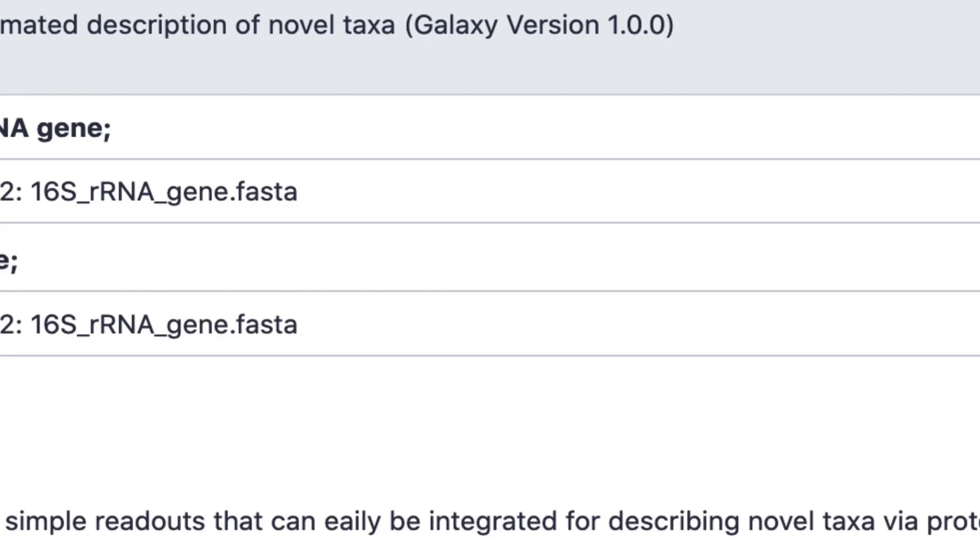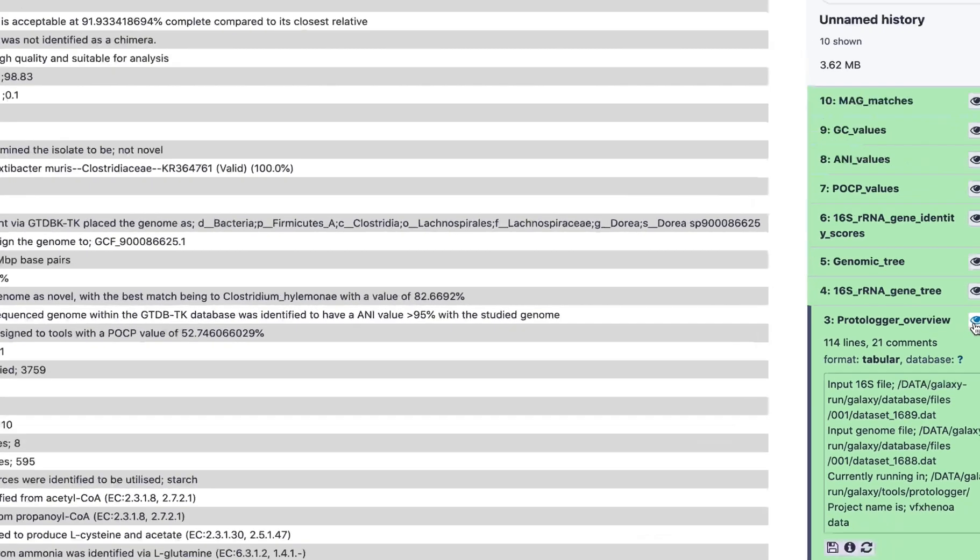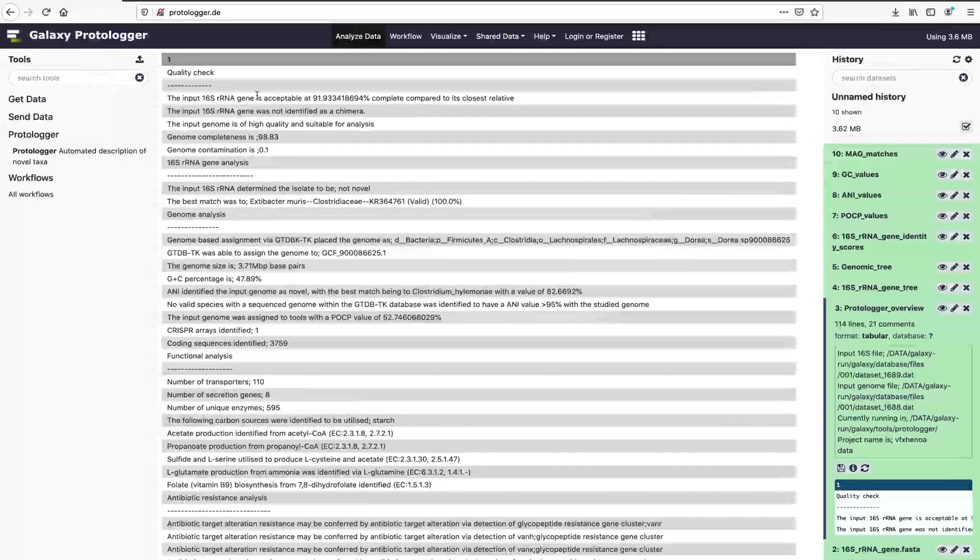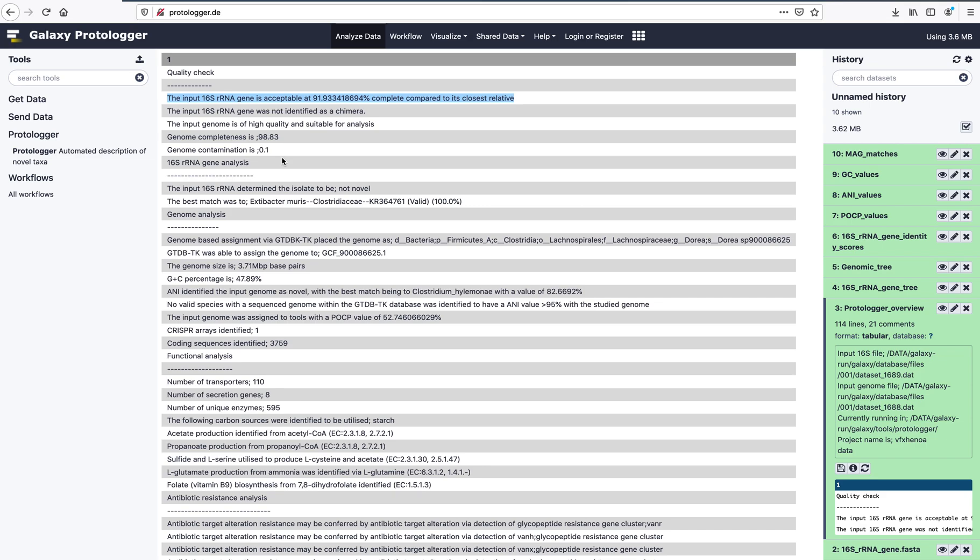The Protologa overview file acts as a combined readout for the user, providing all key pieces of information. By clicking the i sign above any of the files, you can view the data inside. First we see the quality analysis of the input data, which confirms that the input 16S rRNA gene is complete, as is the genome.